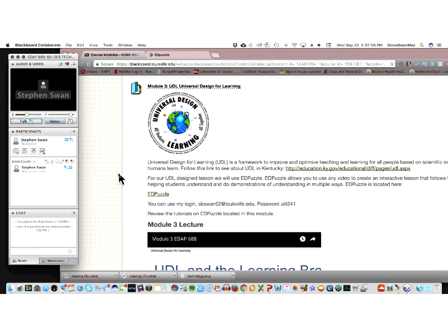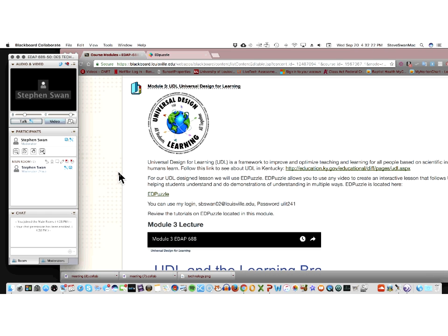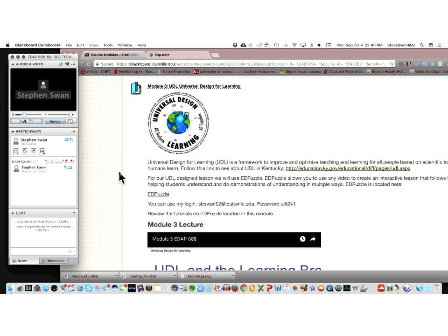Okay, this is the last of our modules where we really have to do something for EDAP 688. This module is all about universal design for learning. As you have clearly seen as we've worked through these modules, there are three modules that represent to my mind the three different ways of looking at integrating technology into your curriculum, into your day-to-day teaching.